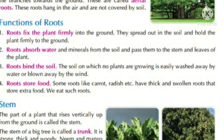Next function is: roots store food. Some roots like carrot, radish, etc. have thick and swollen roots that store extra food. We eat such roots. Kuch jarain moti aur phool jaane se extra food banati hain. Jaise example hai muli aur gajar. Aur is tarah ki jarain hum khate hain.